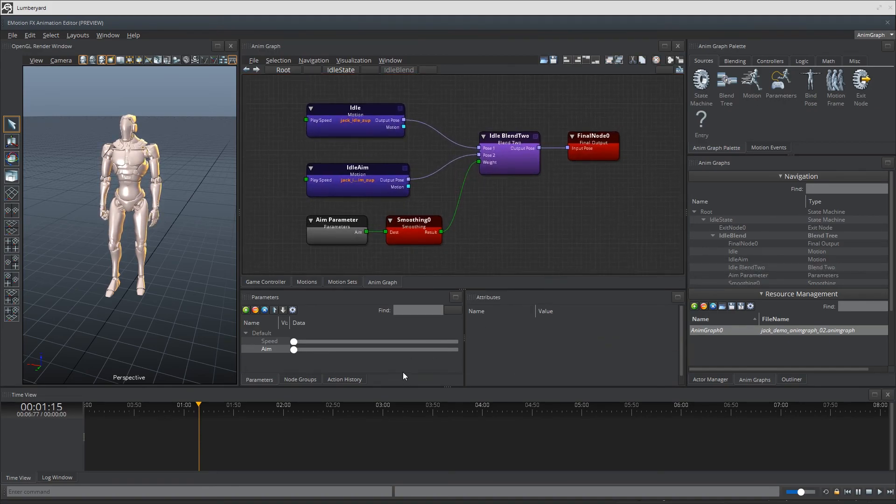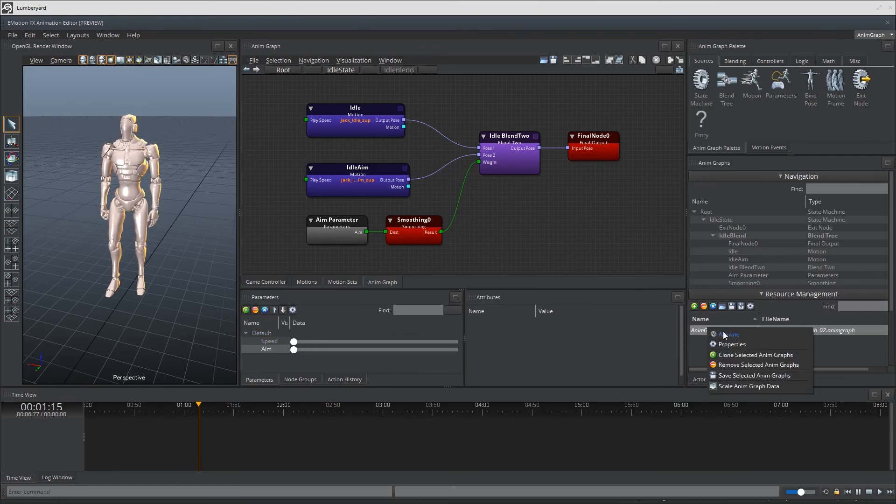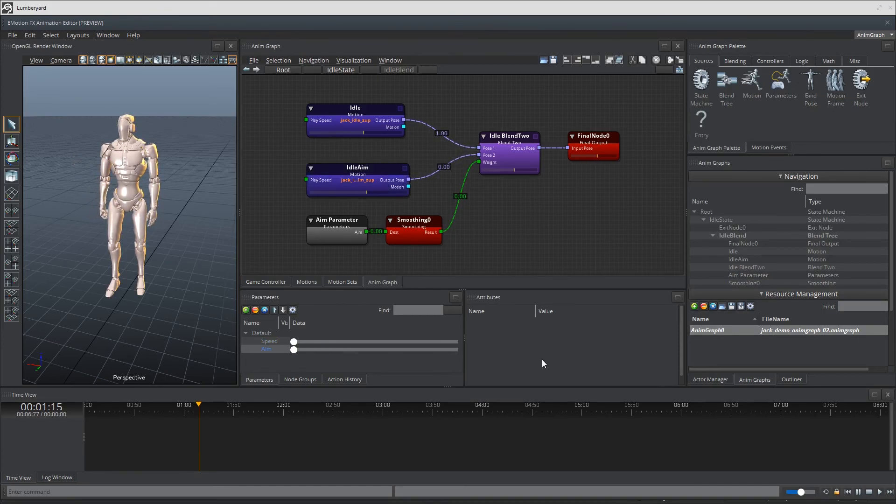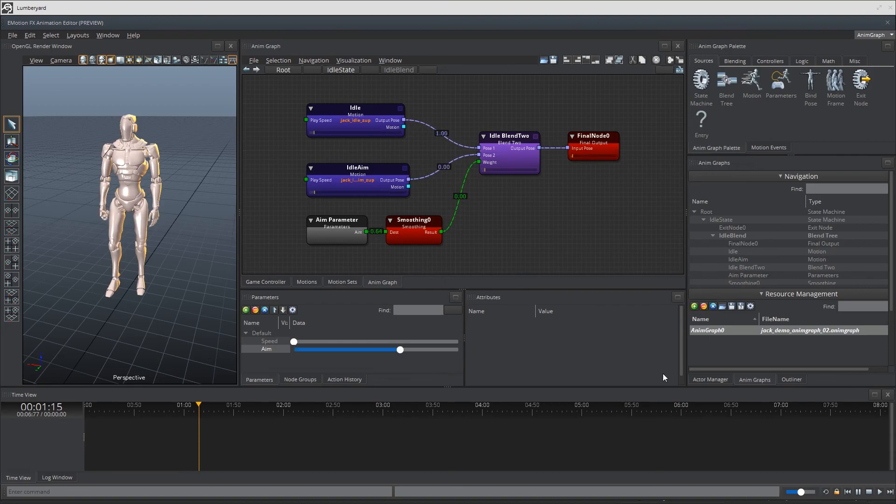Alright, let's just move around with the aim slider and see if it works. Totally does. Alright, so let's transition into our move state.